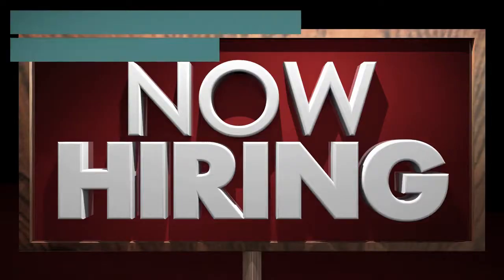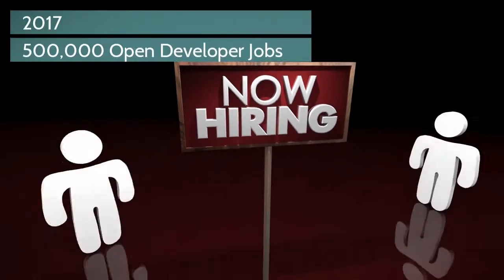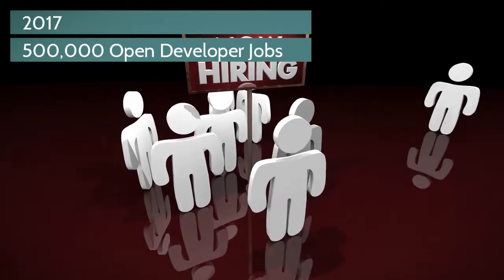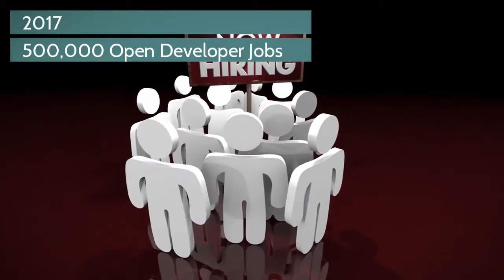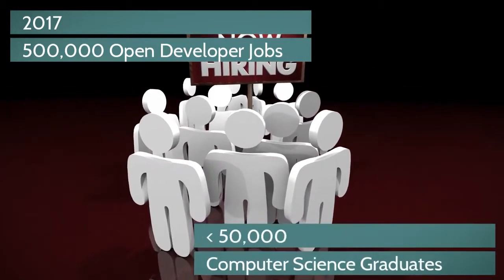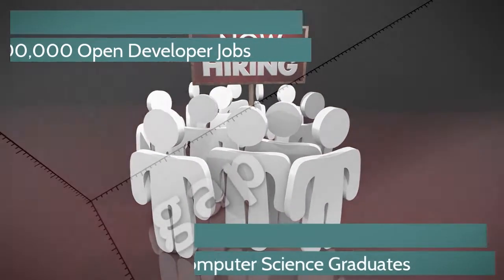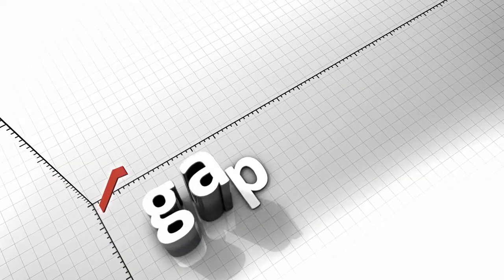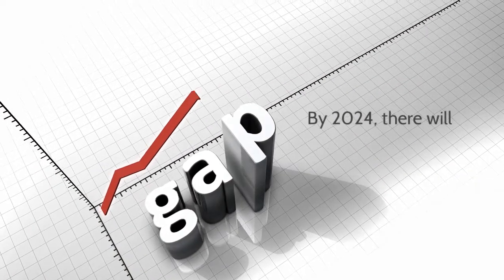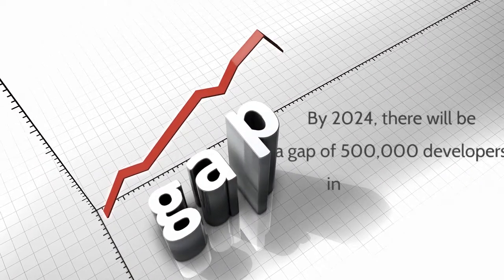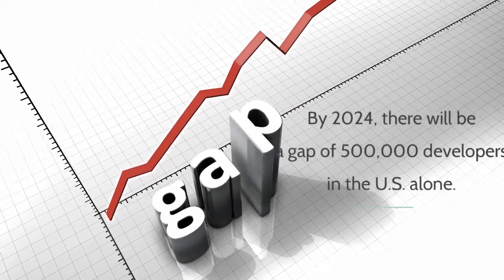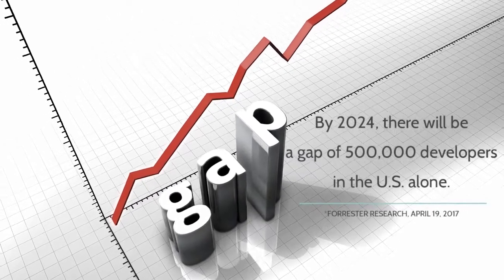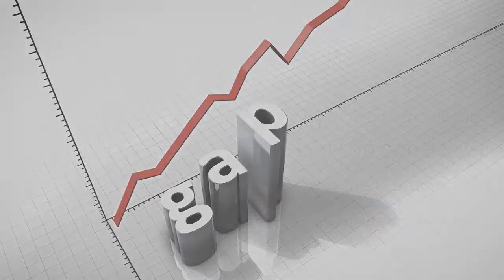In 2017, there were 500,000 open developer jobs in the United States and less than 50,000 computer science graduates. It is predicted that by 2024, there will be a gap of 500,000 developers in the United States alone.